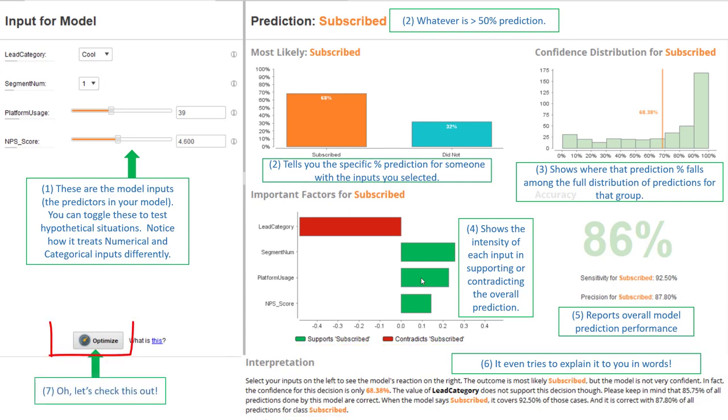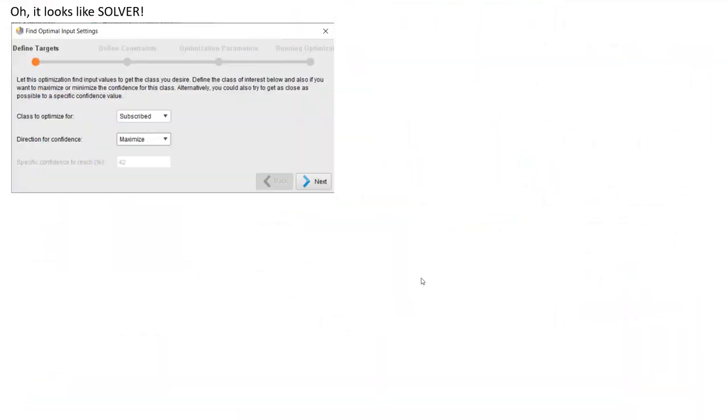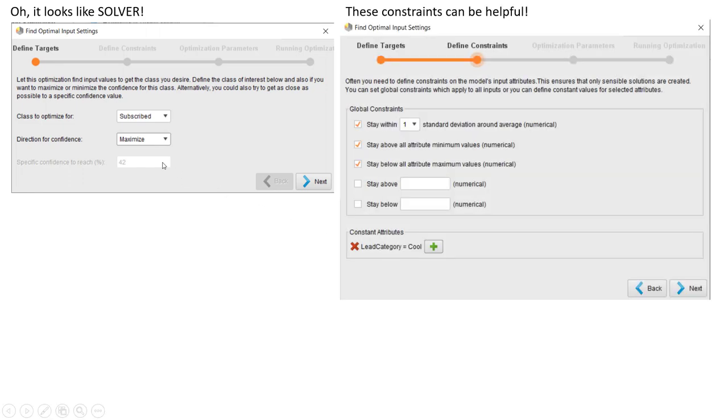Oh, what's this little optimize button? Let's check this thing out. The optimizer, for those of you familiar, is very much like Microsoft Solver. We're allowed to pick a class that we want to optimize for. In this scenario, I decided to pick, I want to optimize for those who are subscribed. So the direction of confidence is maximize. Then I get to define my constraints. Importantly, in my global constraints here, I selected that I wanted people to stay within one standard deviation around the average of all of their numerical inputs.